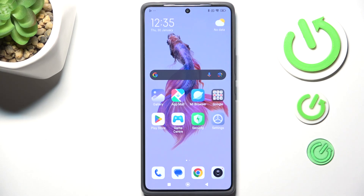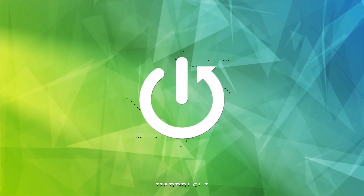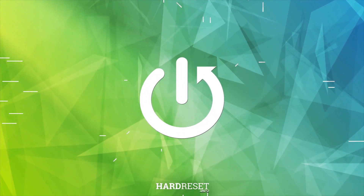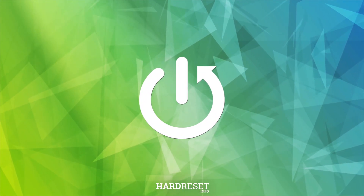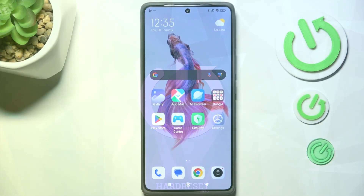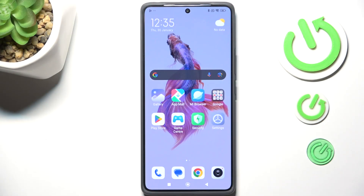Hi everyone. In front of me I've got the Redmi Note 14 Pro, and let me share with you how to check for software updates on this device. First of all, make sure that you've got an internet connection — it is required.